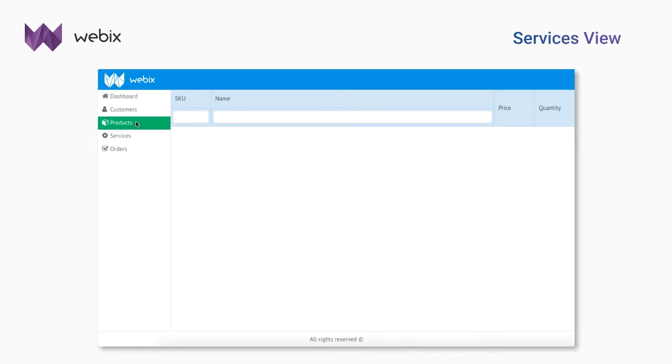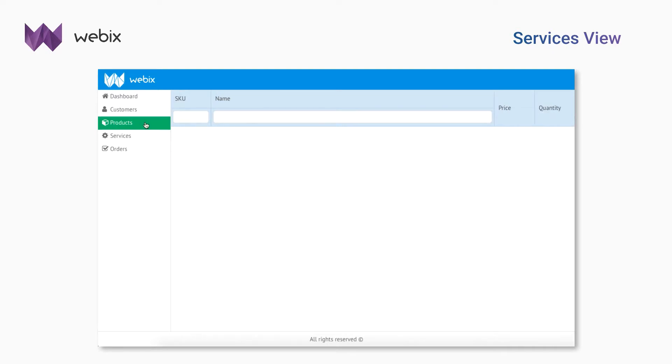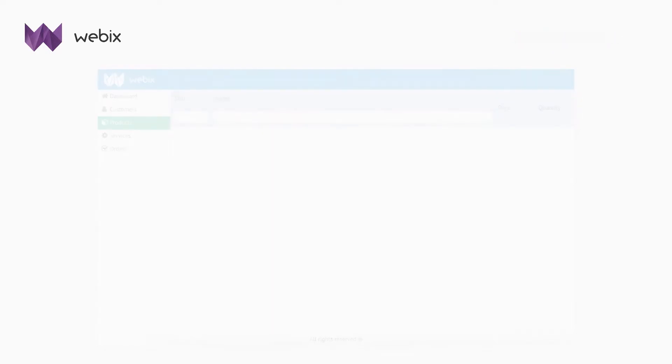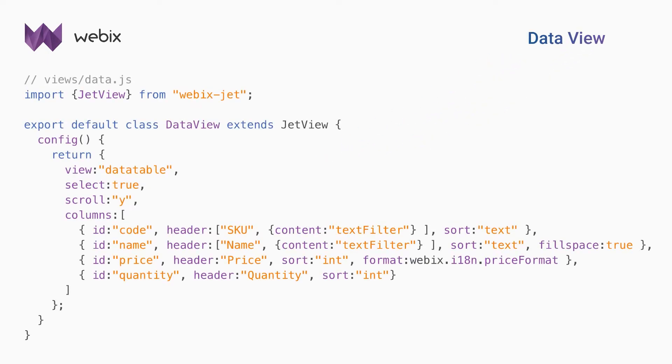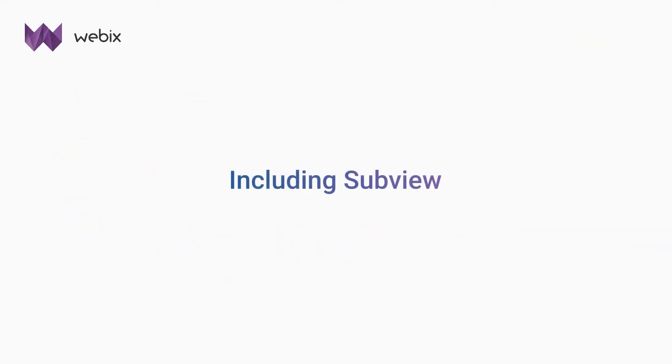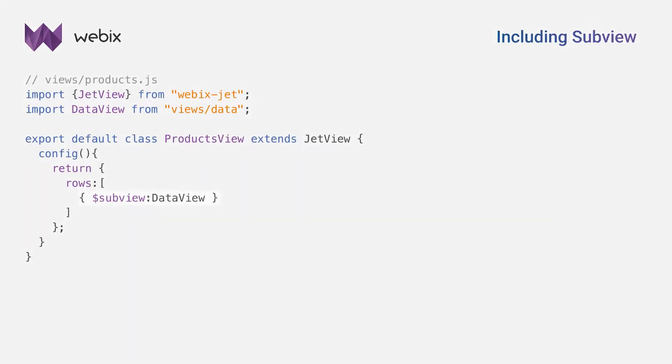As you can see, products and services data tables have similar structure. It's reasonable to create a new view with data table UI. This view will contain the common configuration for two instances of the data table. Later, I'll include the view as a subview in products and services, and define specific features in their ready methods, differences in configuration, and data.